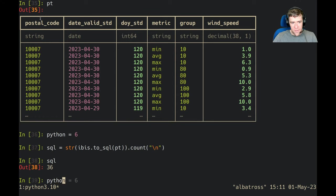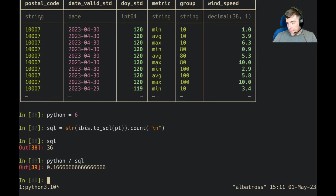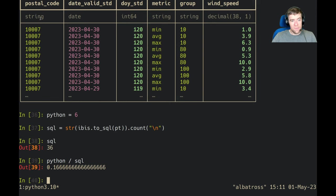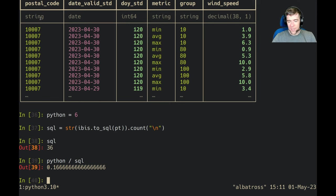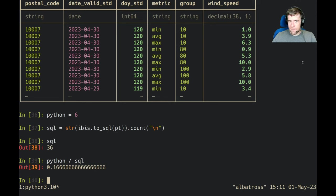So Python divided by SQL is equal to 0.166 ad infinitum, and that is the answer to Python divided by SQL and the end of my lightning talk that didn't actually happen. Thanks for tuning in everyone, hope to see you next time.